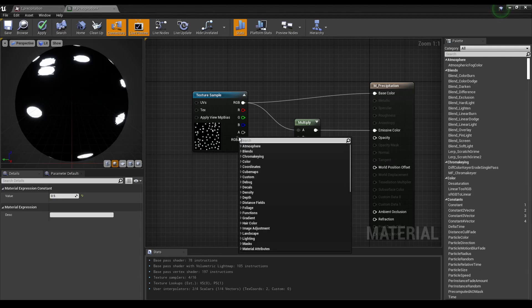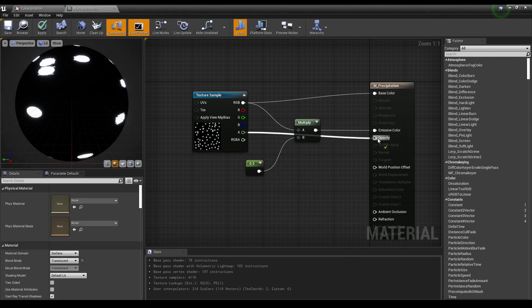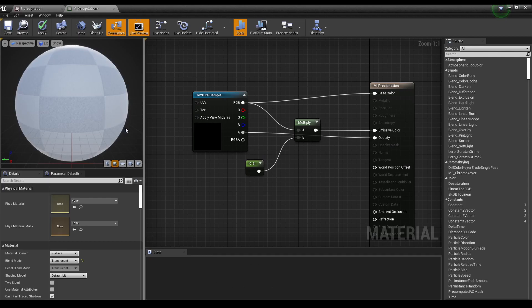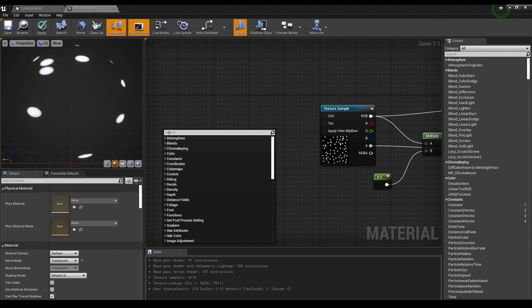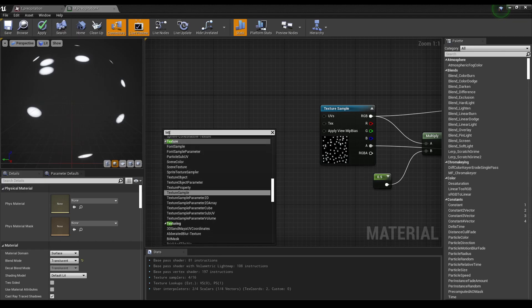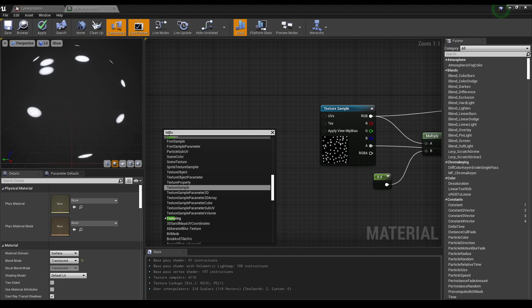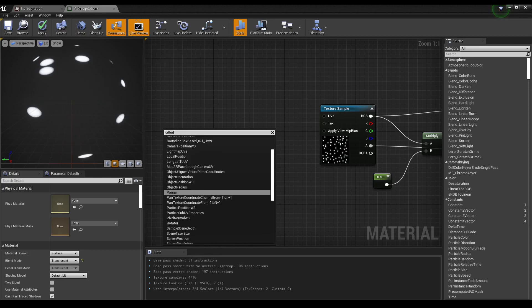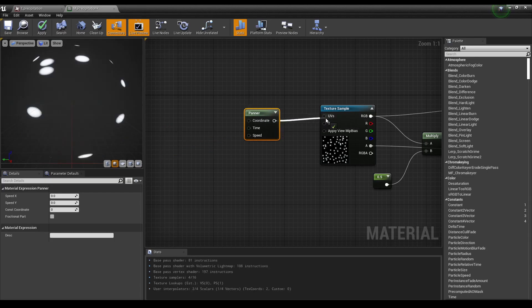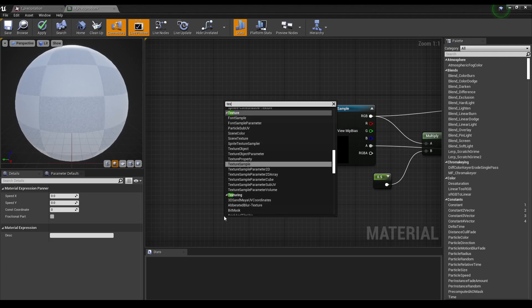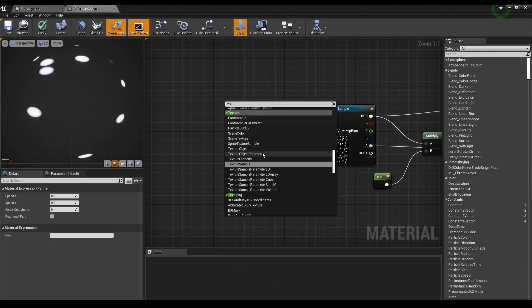We're going to stick the alpha into opacity. It's still not moving, and the reason it's not moving is because we need two more nodes. We need texture coordinates and we also need the panner, which you're going to drag into UVs and texture sample.